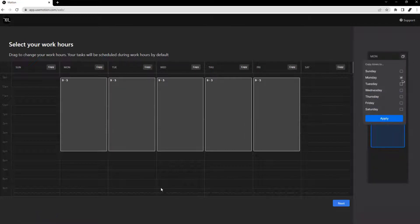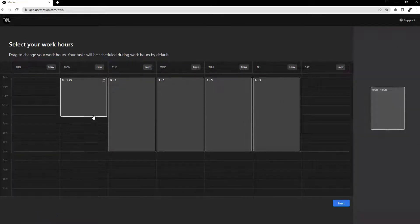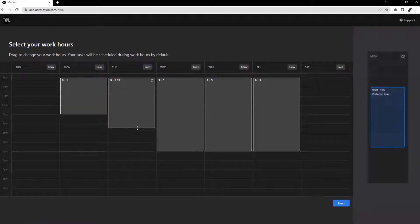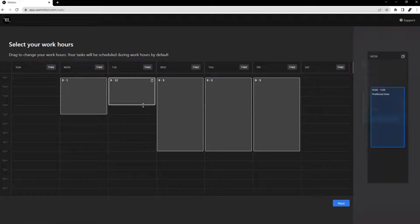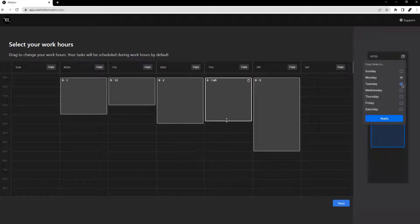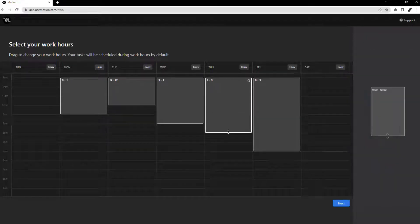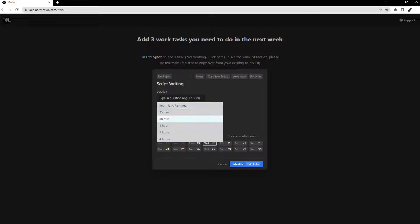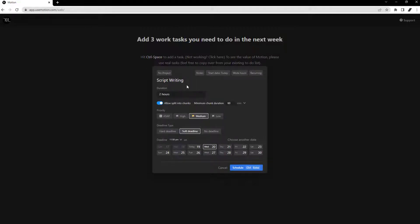You will also set your work hours in this step, which is the timeframe that Motion will add work-related tasks. You will also add your recurring time blocks and tasks like launch, replying to emails, and weekly team meetings.